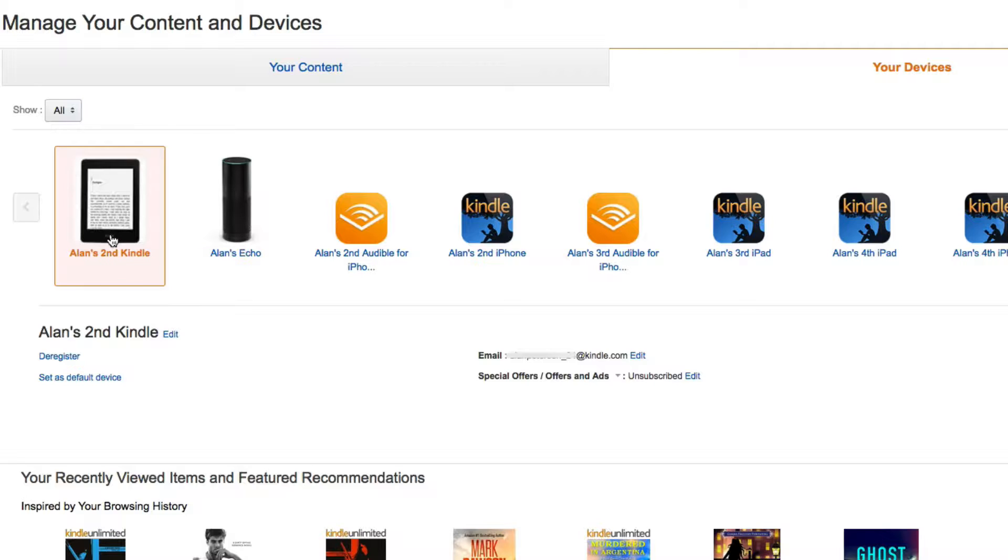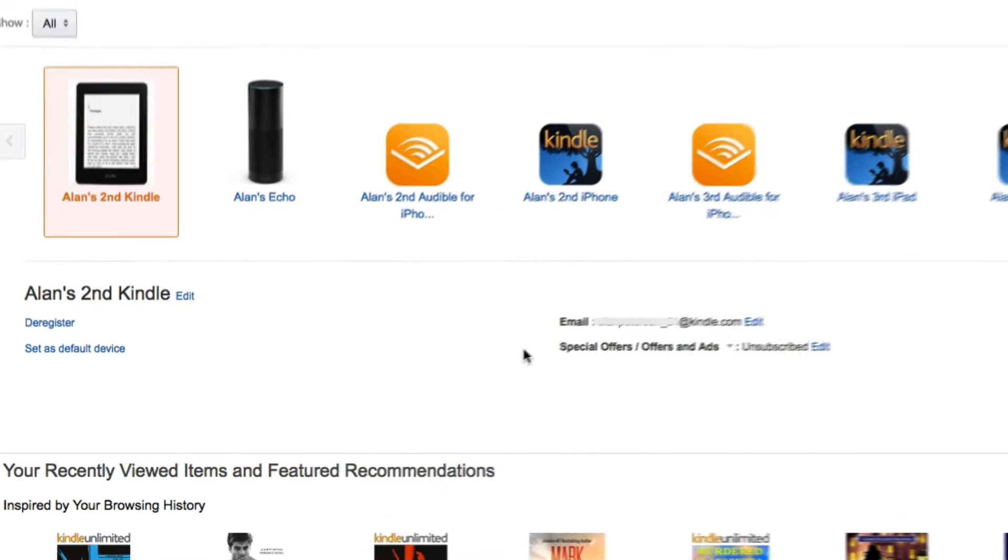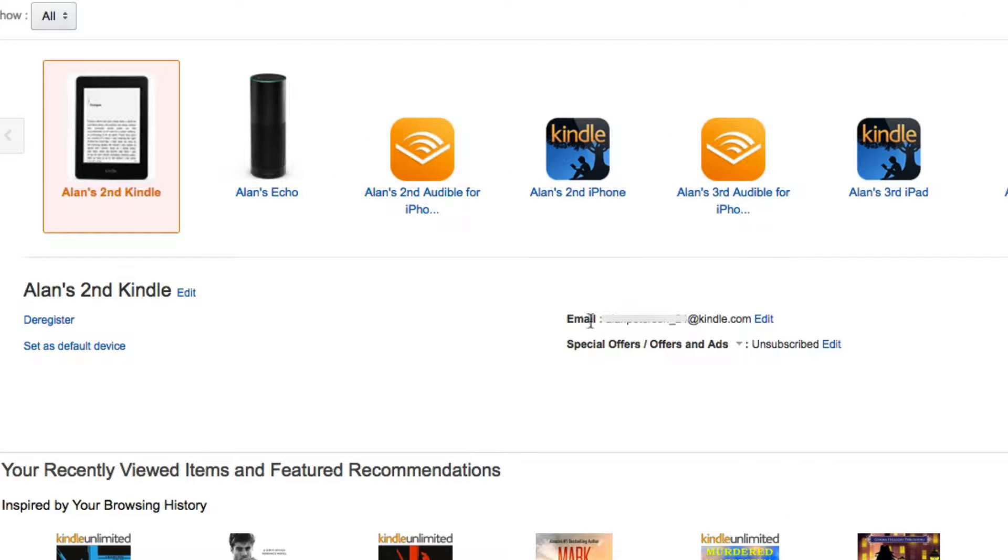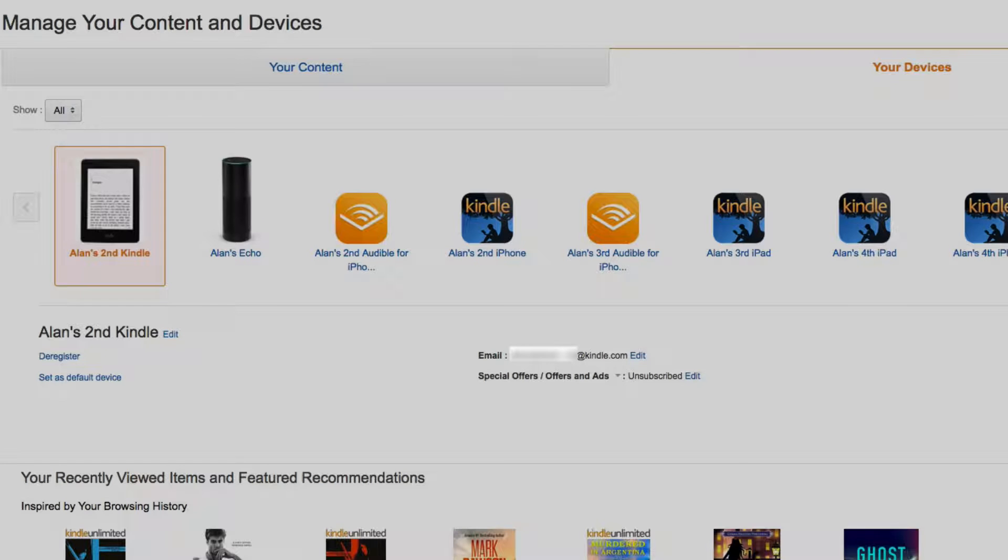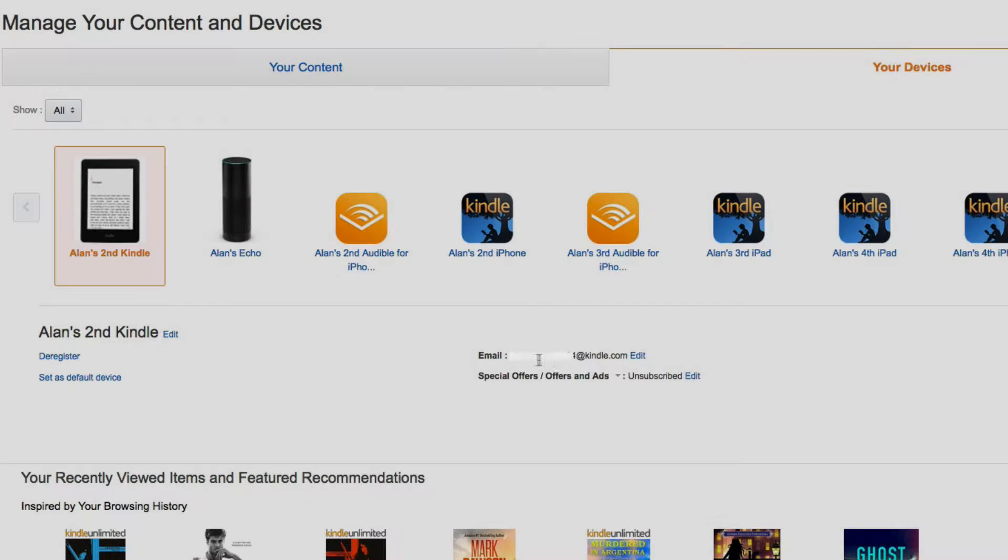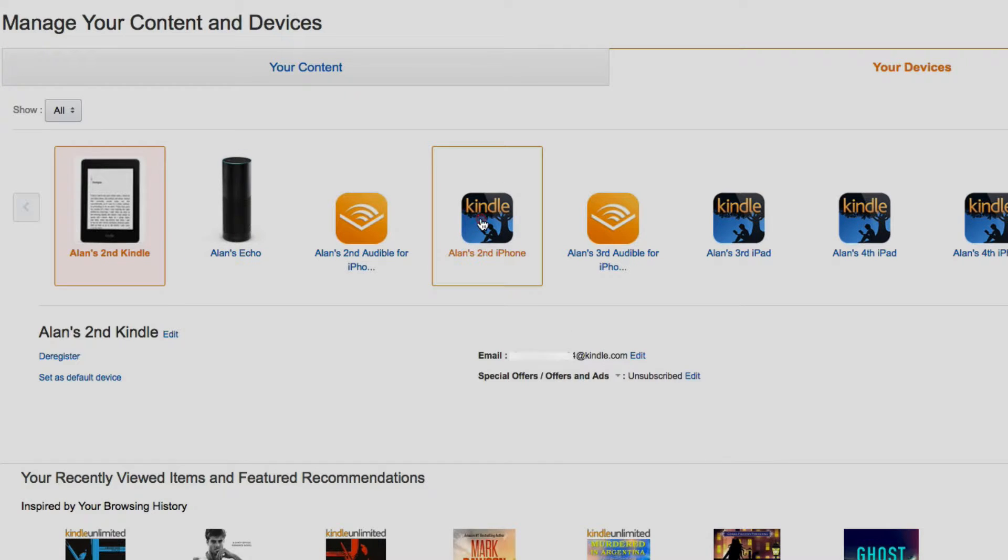to sideload this onto my Kindle Paperwhite, as you can see right here is the email address that I would use. Each device gets its own unique email address at kindle.com. This is my Paperwhite, here's my iPhone.